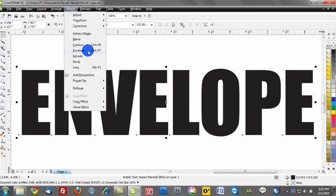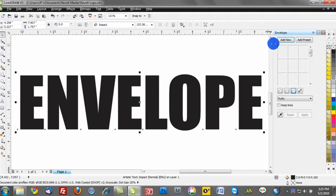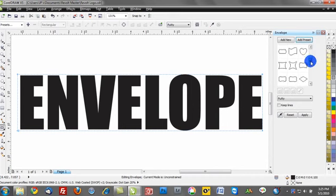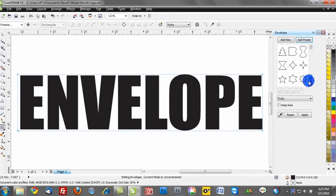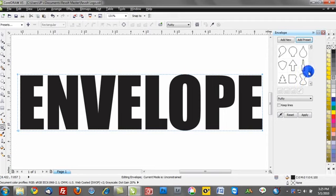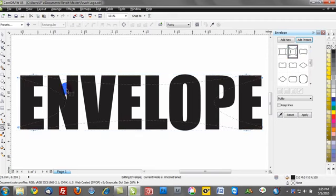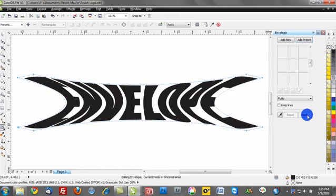So once I select the Envelope tool, notice how we have this docker on the right-hand side. The first step is to click Add New, or of course you can go ahead and activate a preset. So if you click Add Preset, you can see some of the different envelope effects that are already available to you. And we can make a selection from one of those if it's relative to your project. So notice if I select one of these envelope effects, it will actually show the envelope, and we can go ahead and click Apply. And notice how our text is now fit inside of that container.